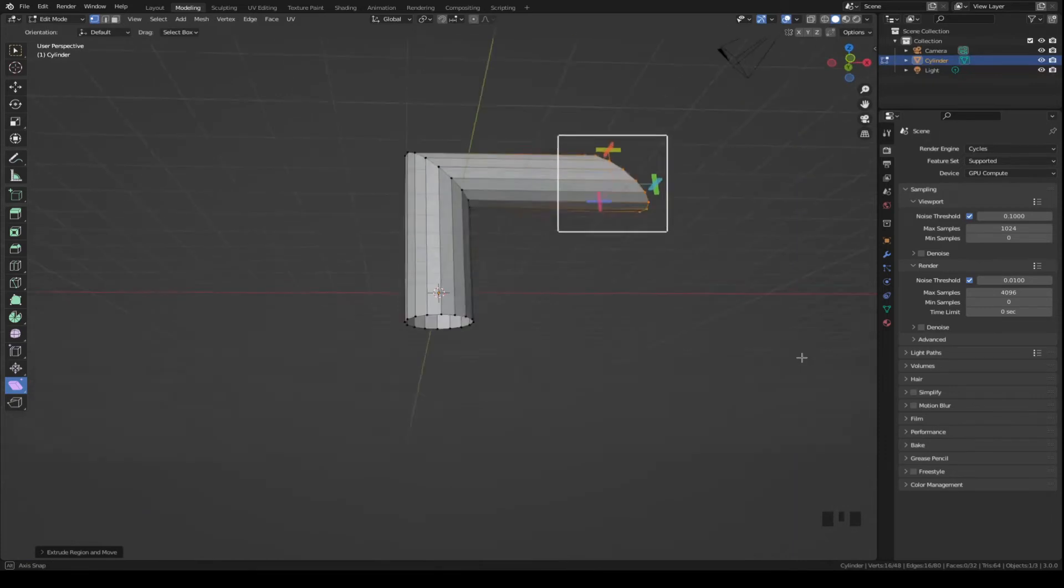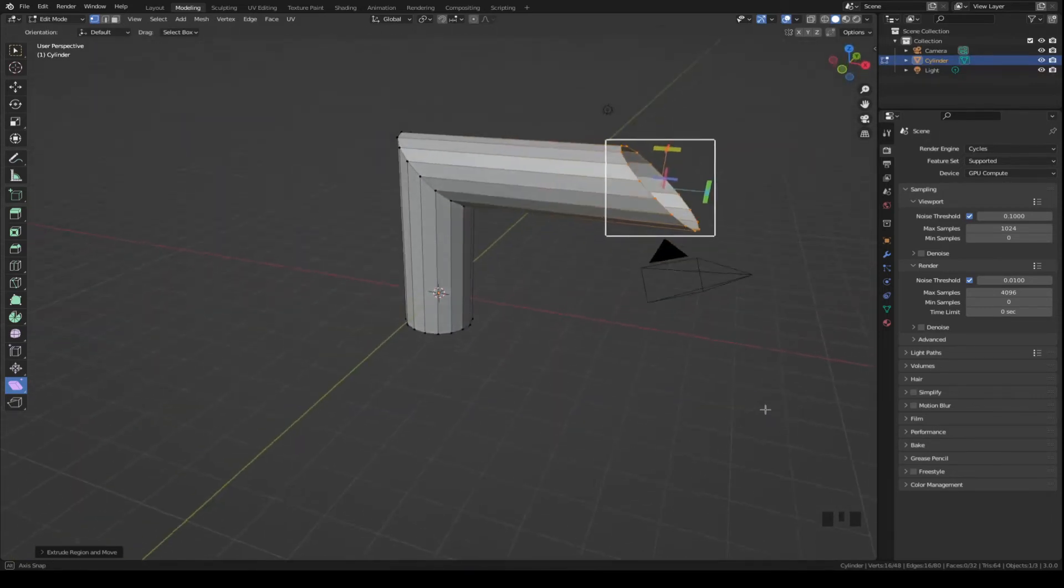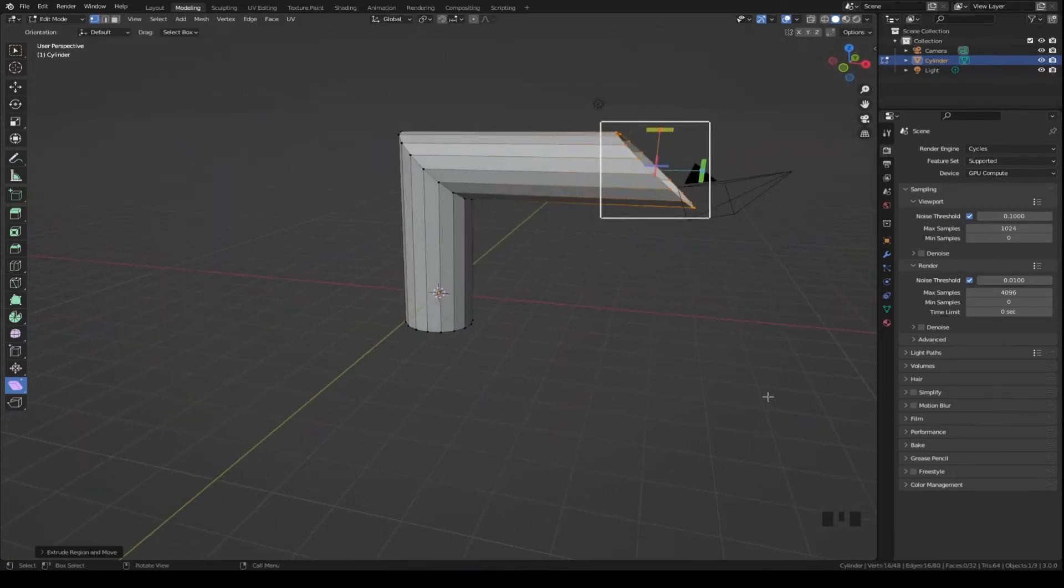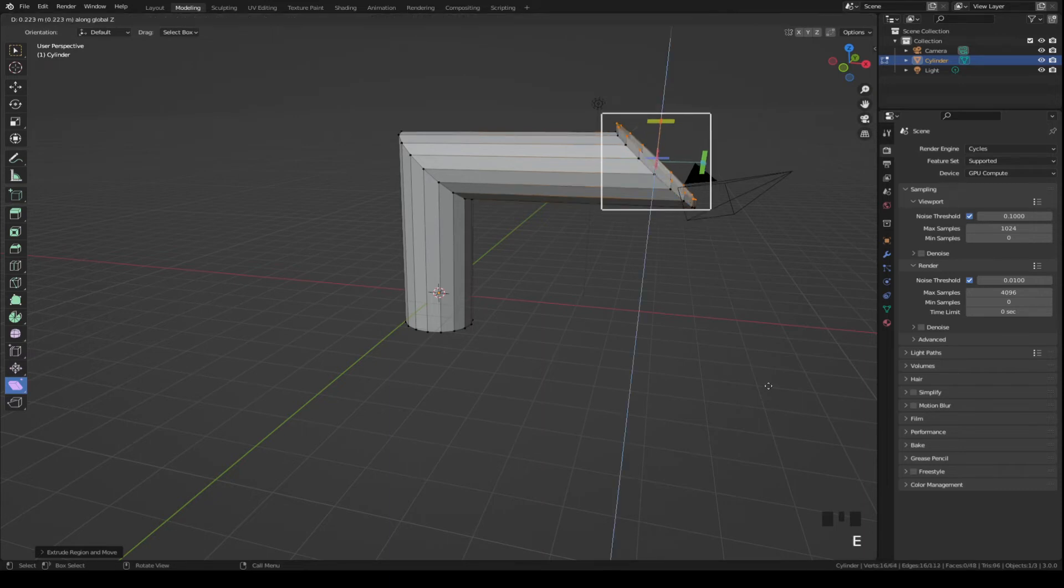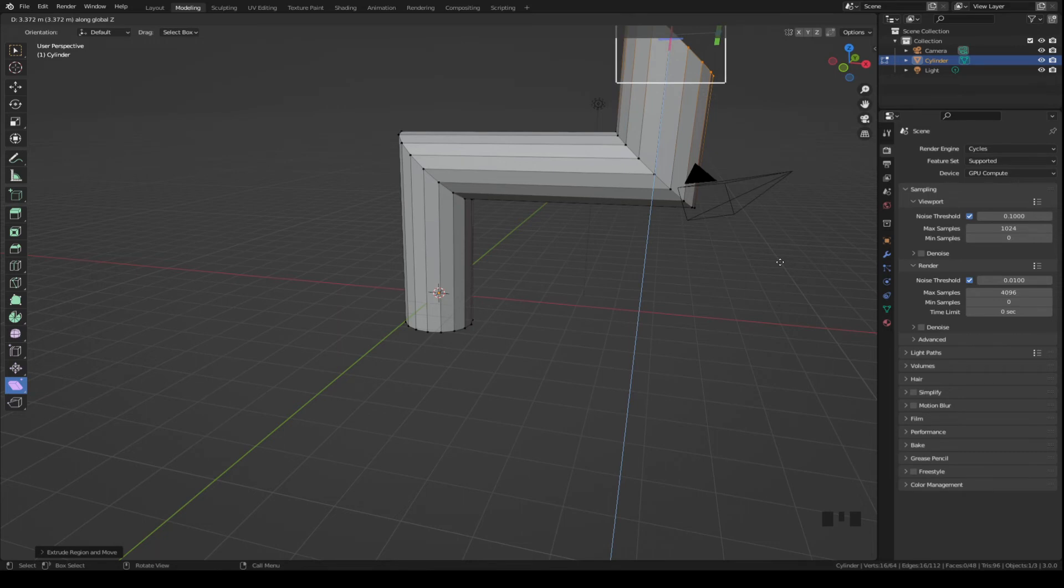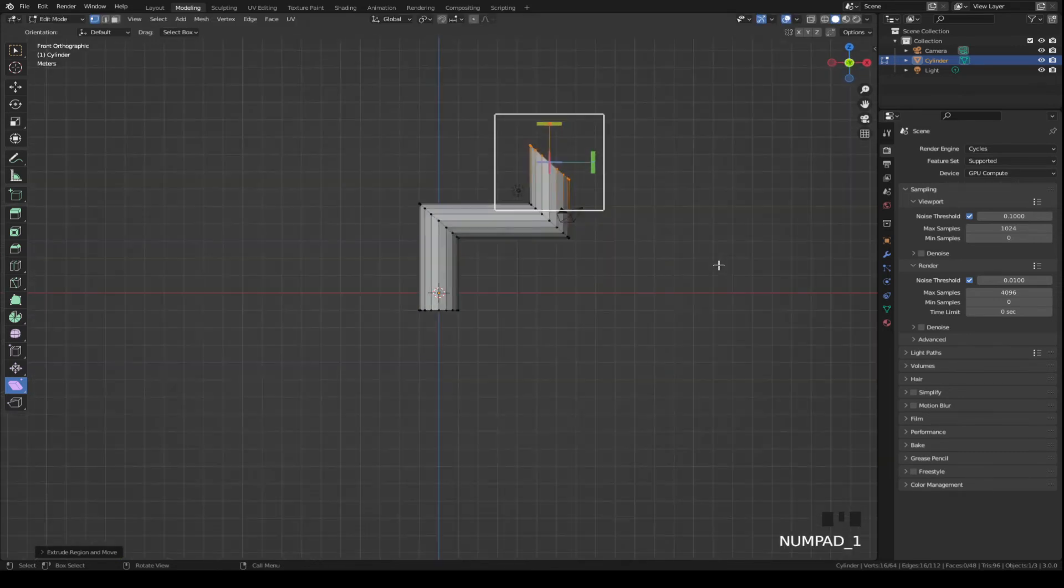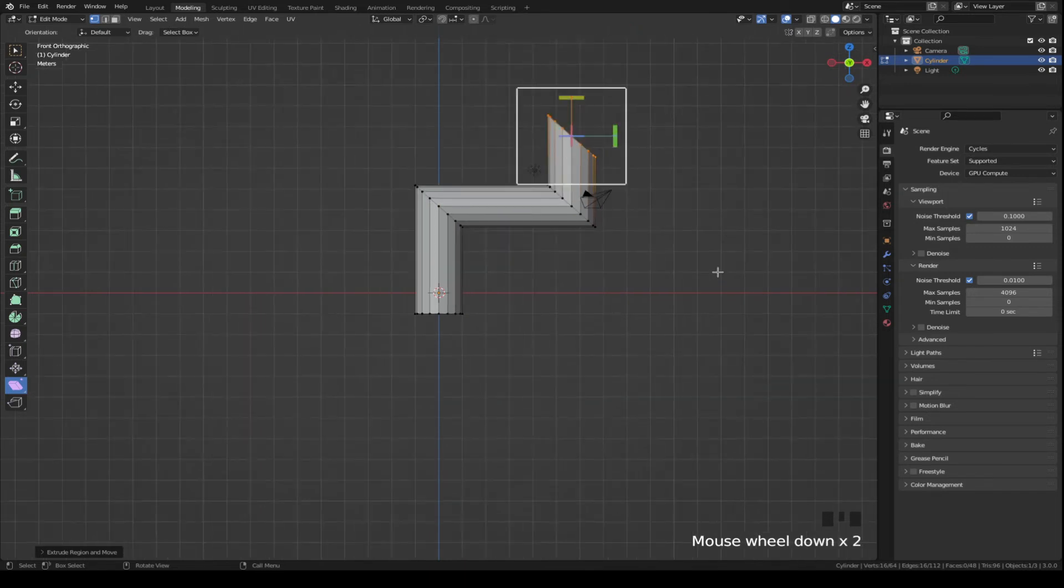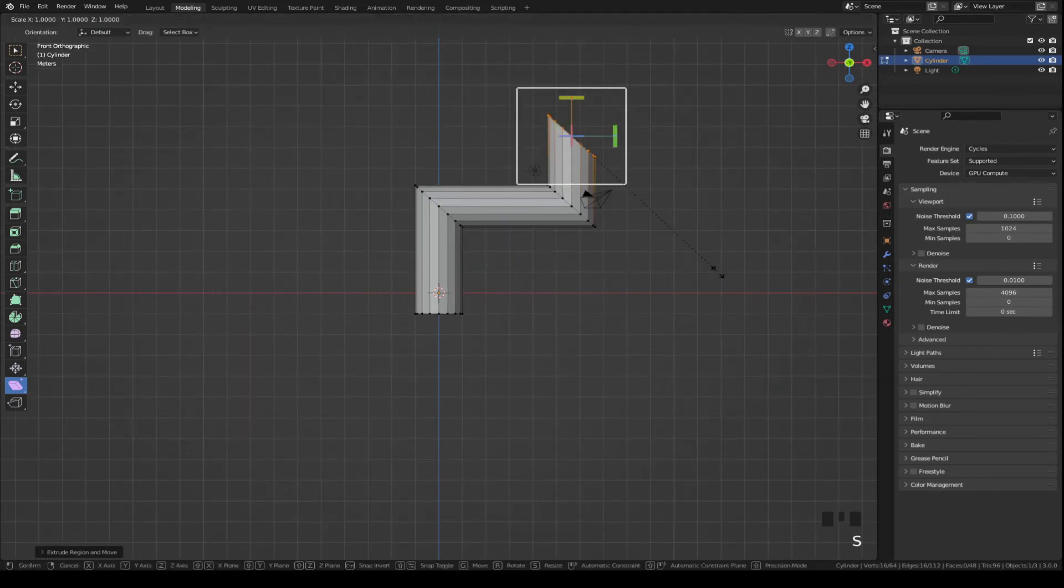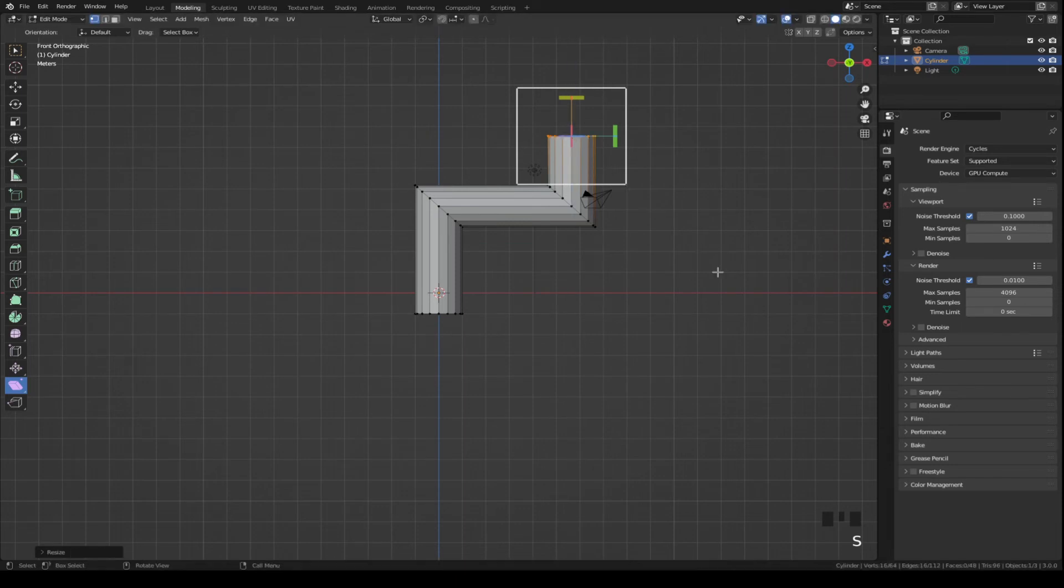So if we wanted to go straight up, you could just do an extrude like this here, get the straight-on perspective, and then if you do an S Z zero to straighten it out and go back to the standard mode here.